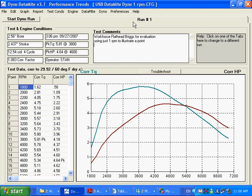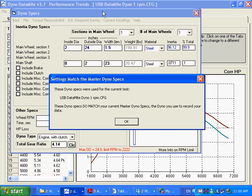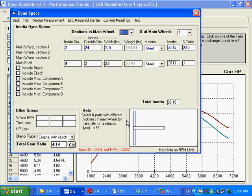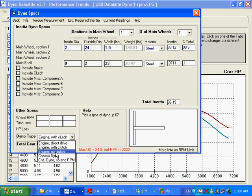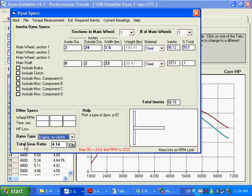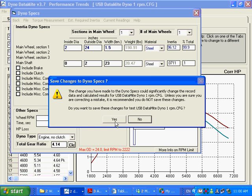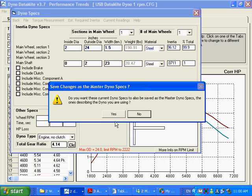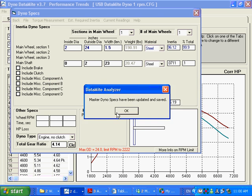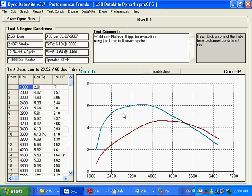I changed the comments. I'm going to go into dyno specs. Instead of engine with clutch, I'm going to say there's engine no clutch. Now, as soon as you say that, this number here, the total gear ratio, now becomes much more important. Before, it was only used for clutch slippage calculations. But now, it's going to be used to figure out torque and horsepower. I'm going to click on Back. Do you want to save this change? You say yes. Do you want to save it as the master dyno specs that represent your dyno right now today? You say yes.